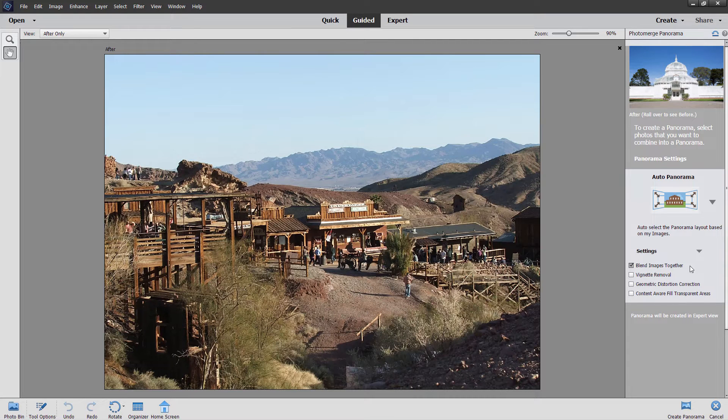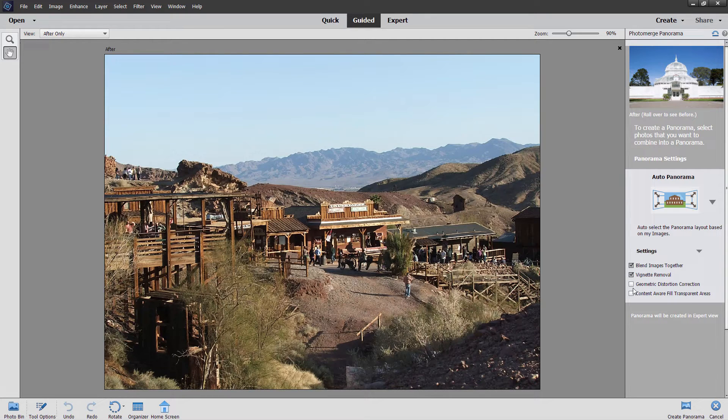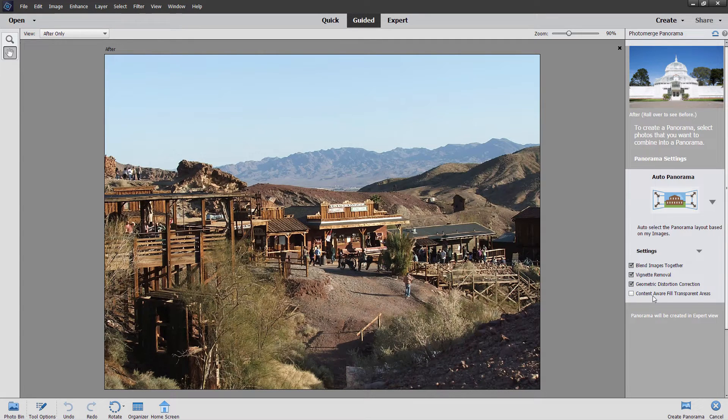Blend images together. That's good. Vignette removal. That means that if the images have some vignetting or darkening on the edges, this will take that out. Not a bad idea. Geometric distortion correction. I normally leave that in.